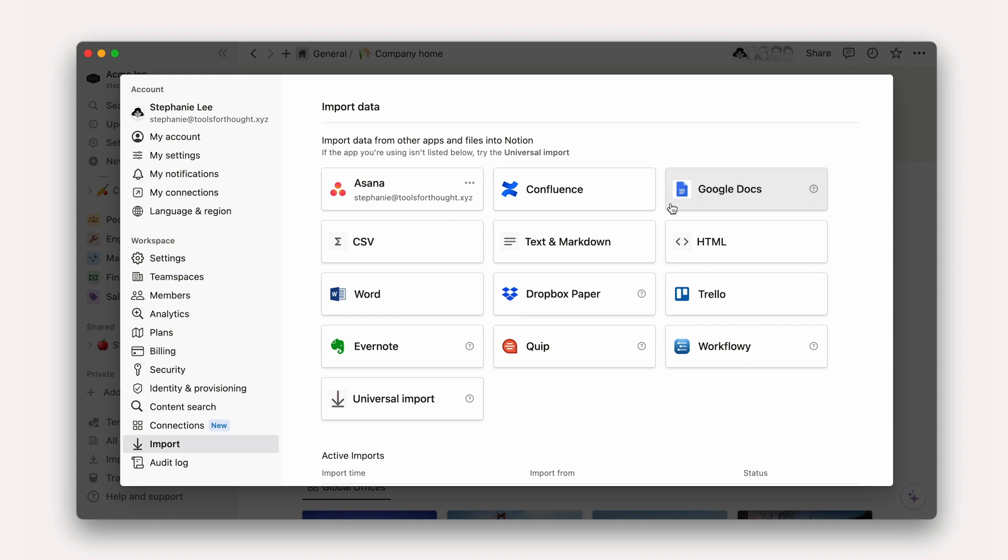For everything else, we recommend exporting content from your other app and making use of this universal importer to bring in files of any type.